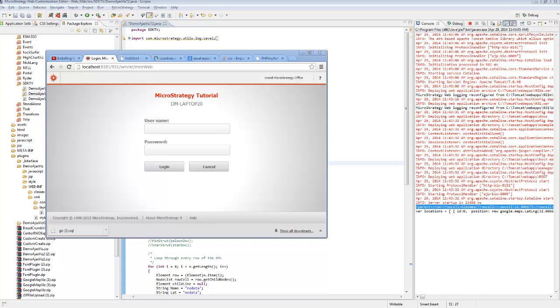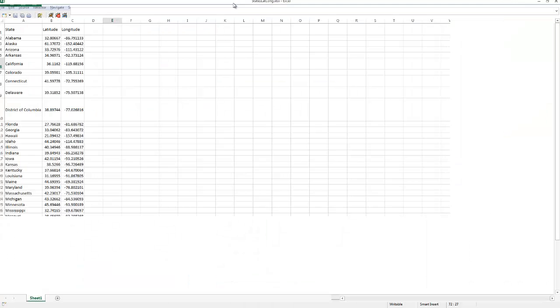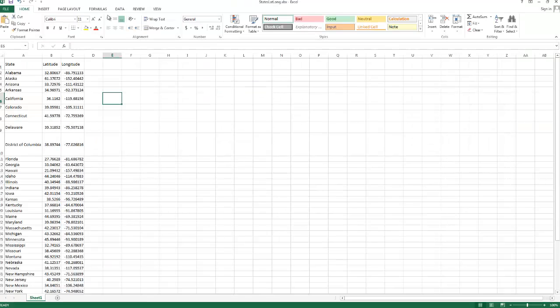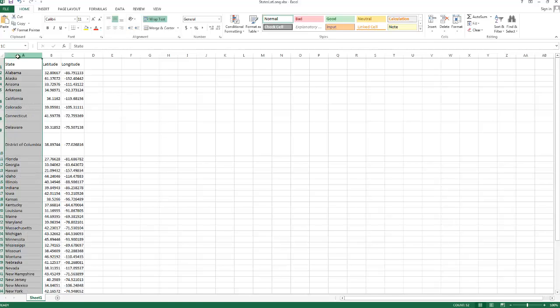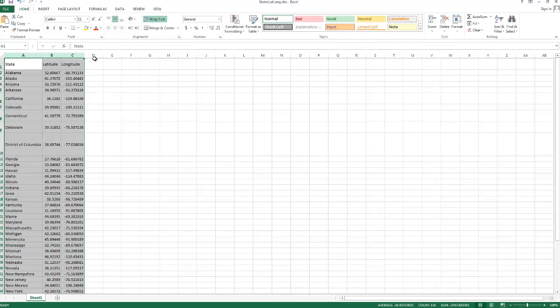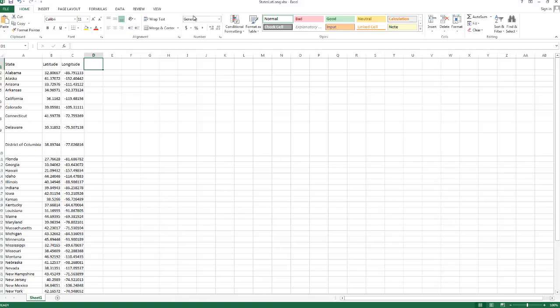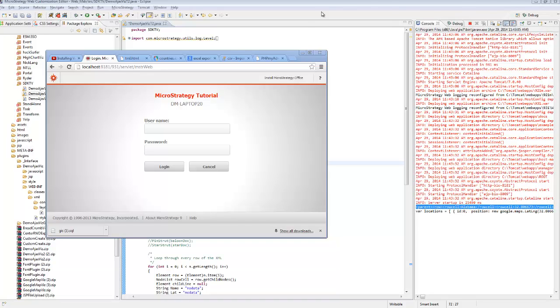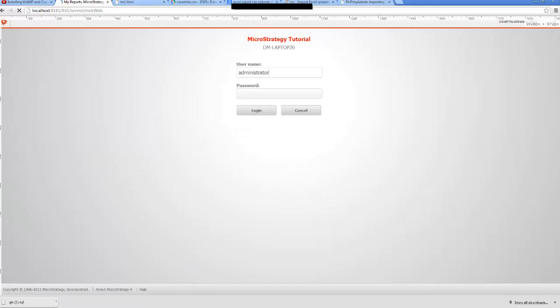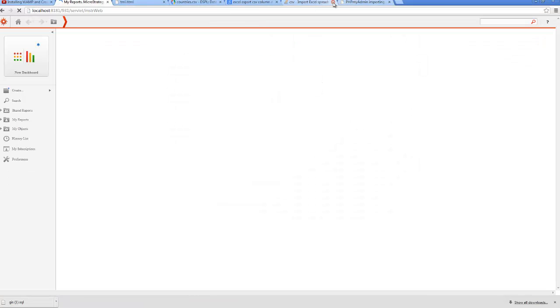First I wanted to start out with the dataset that I wanted to use for this. I have loaded the following data into a MicroStrategy cube. You can see here we have three columns: state name, state latitude, state longitude. This is really the only information you need to map a marker on a map. And I can show you that data.